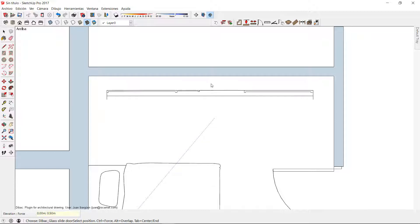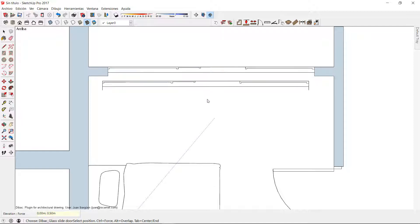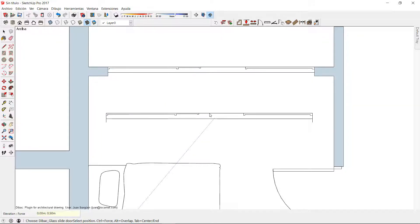This way, I can place the joinery in this wall, and if I press the Ctrl key when it's pink, the component will be inserted in the center of the wall.